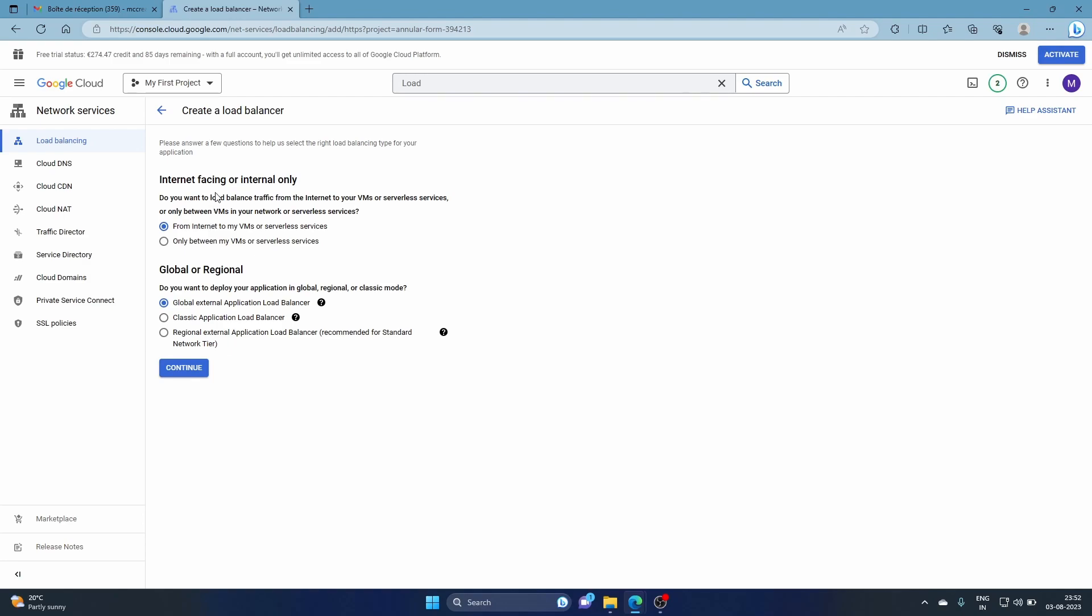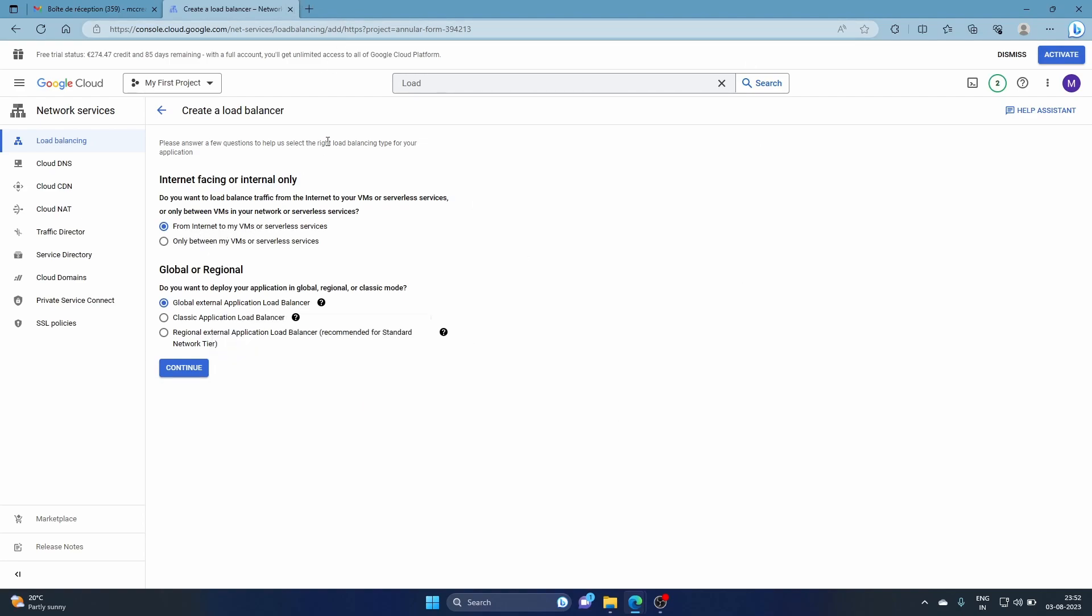Then it will ask what kind of problem you have. Do you want to load balance traffic from internet to your VMs or serverless, or between your VMs? Ours is HTTP load balancer, so the use case is from the internet to your VMs. Because from my internet I'm searching for the external IP of the VMs, so the traffic is coming from the internet. This is the case. I'm going to keep it as default as possible and click continue.